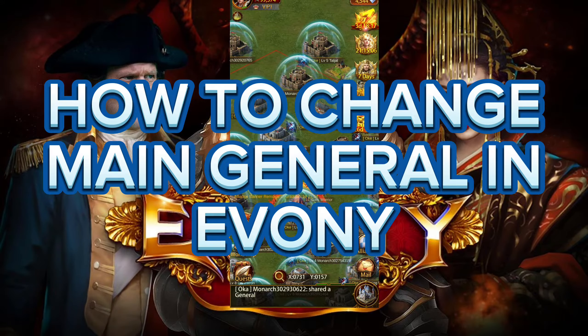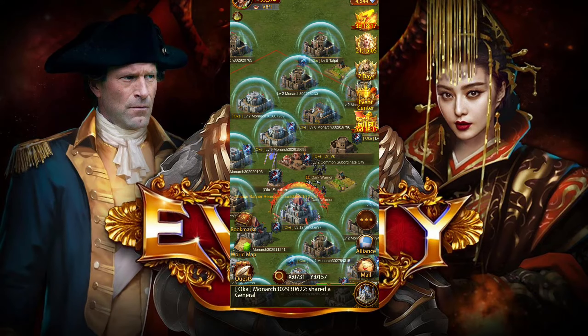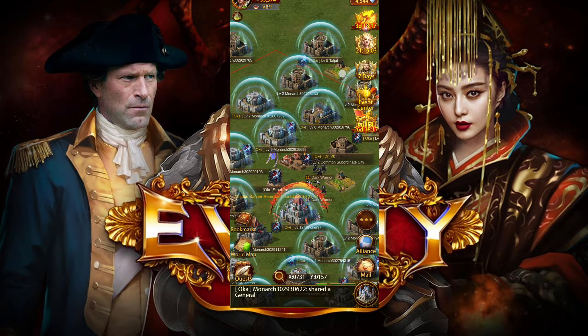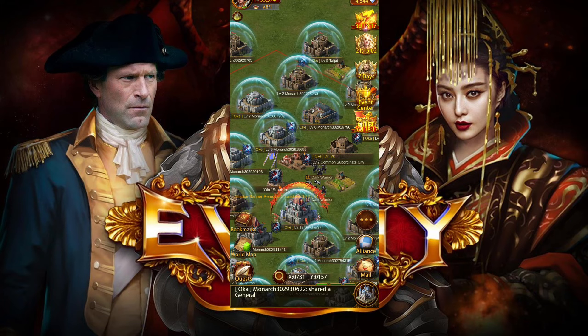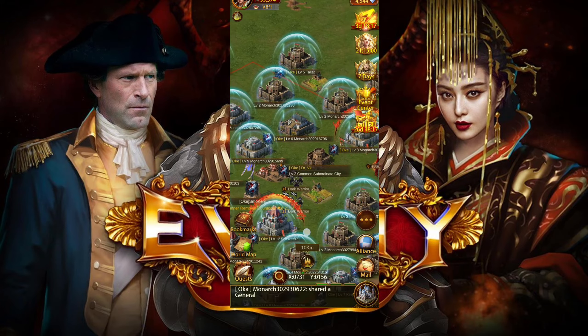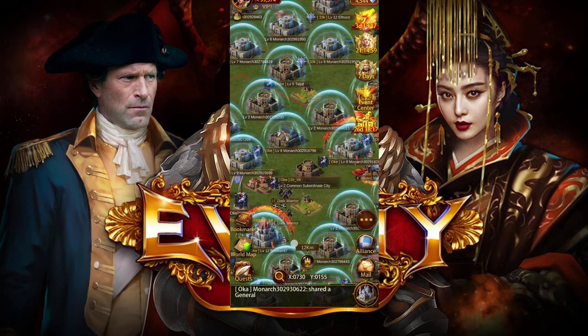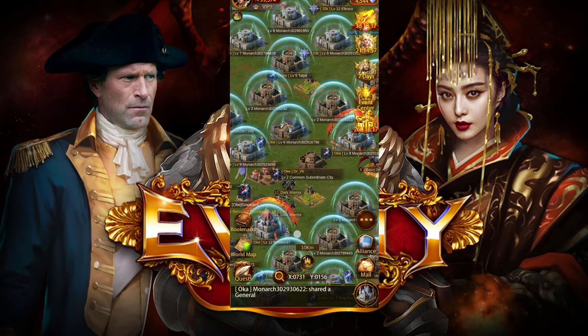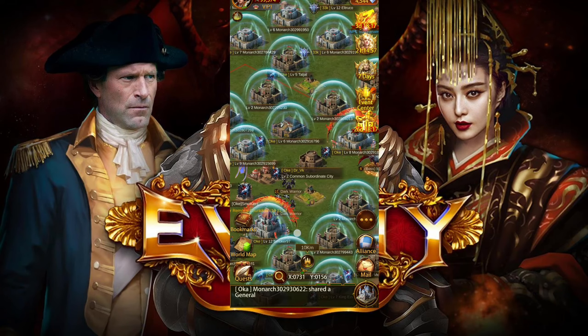How to change main general in Evony. Hi guys, it's Mikran from Gaming247. Today I'll be guiding you how to change main general in Evony. Changing main general in Evony is quite easy, so without any delay let's get started.